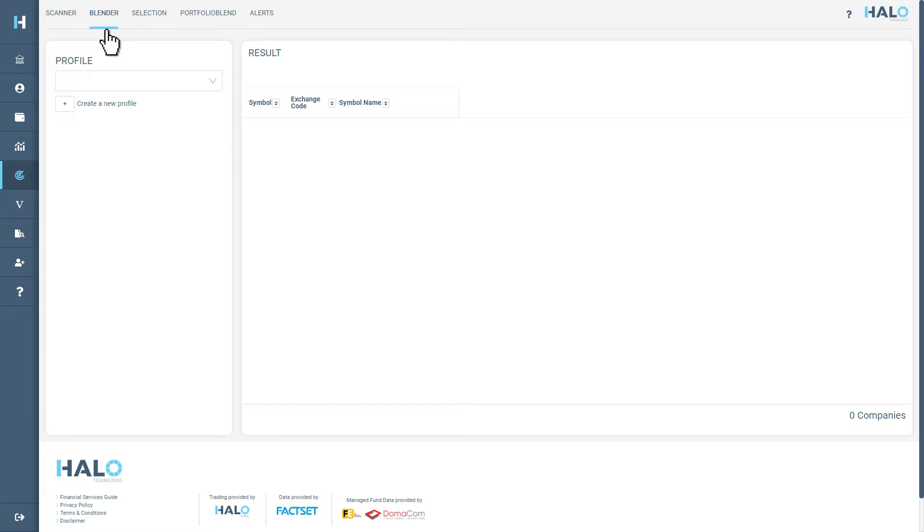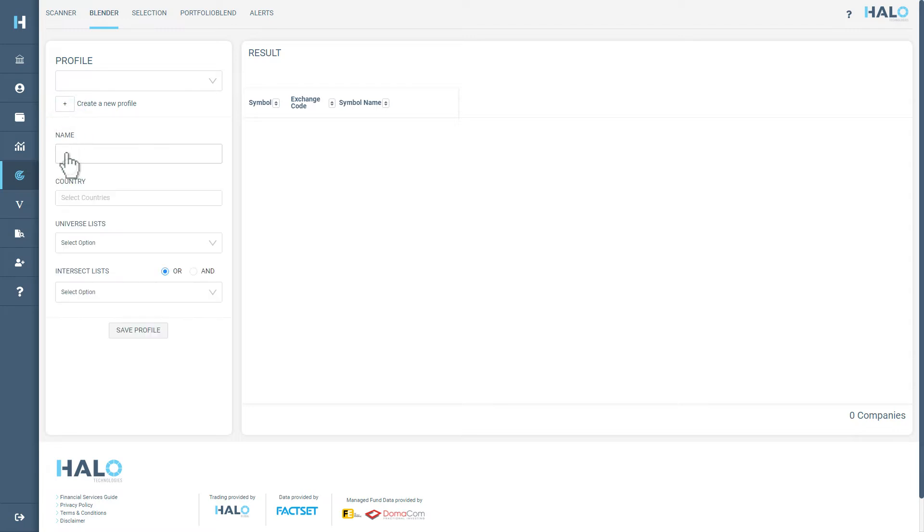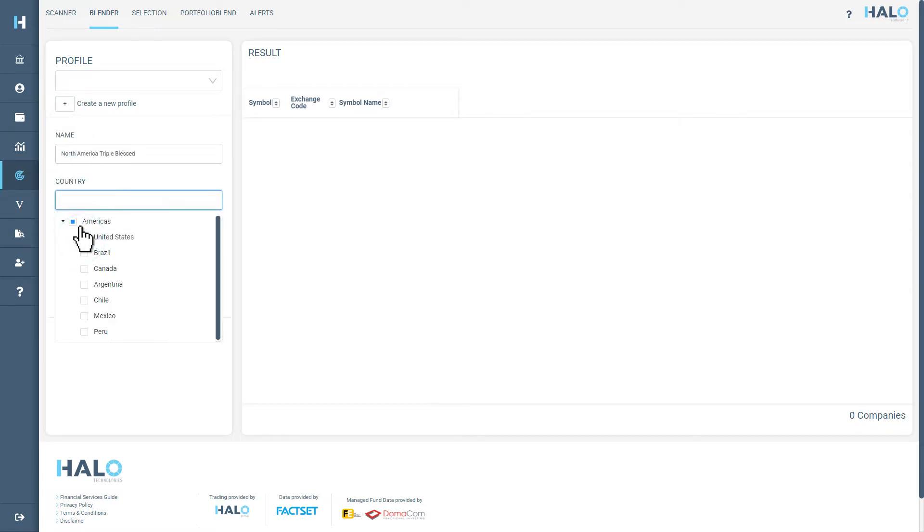To get started, create a new profile, name your blend and select your preferred country or countries.